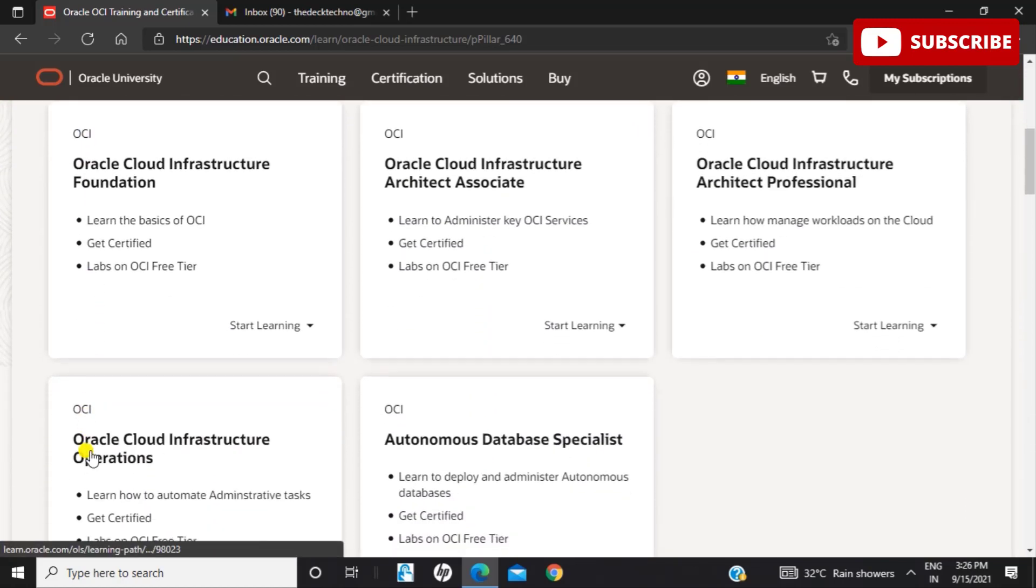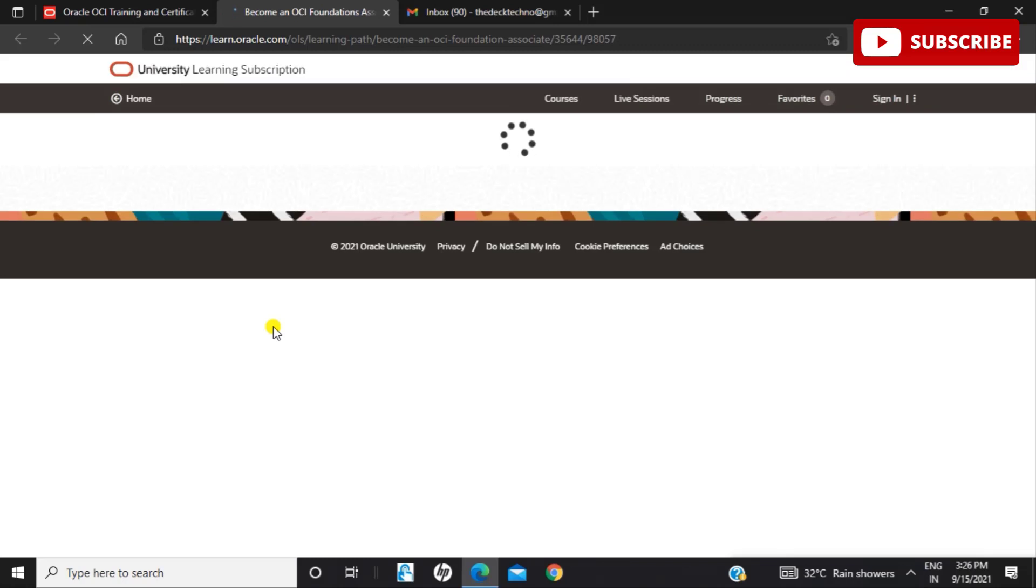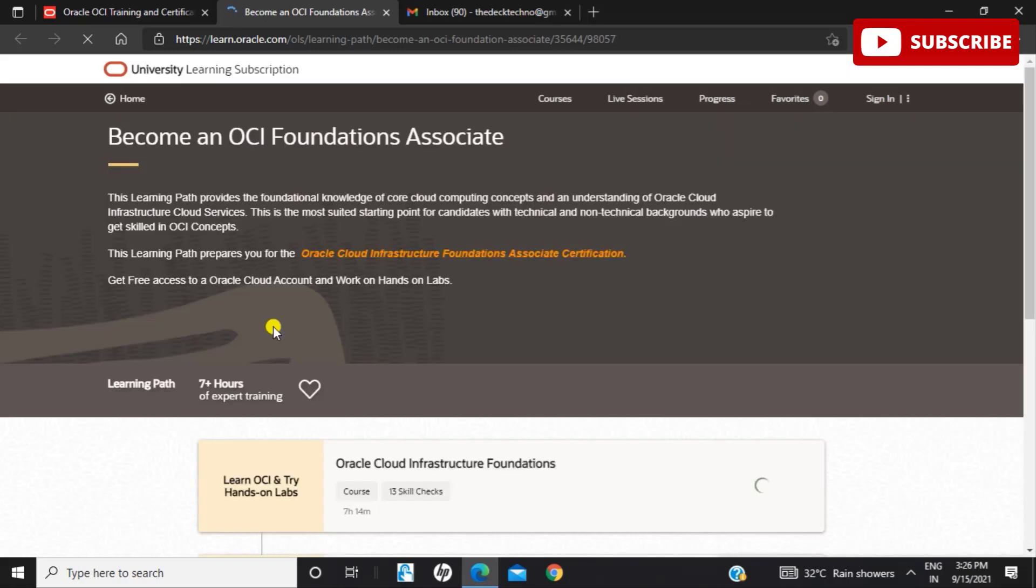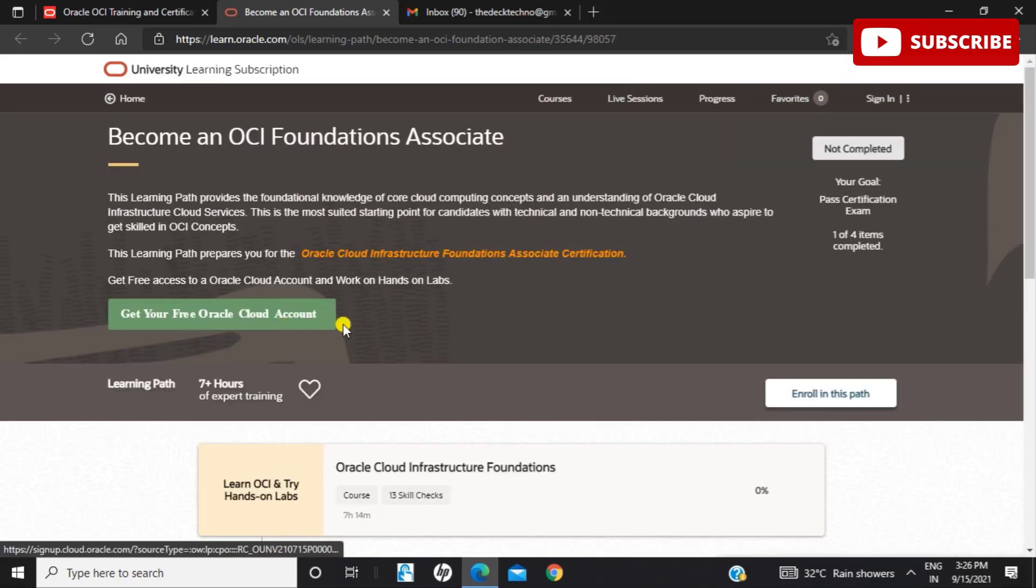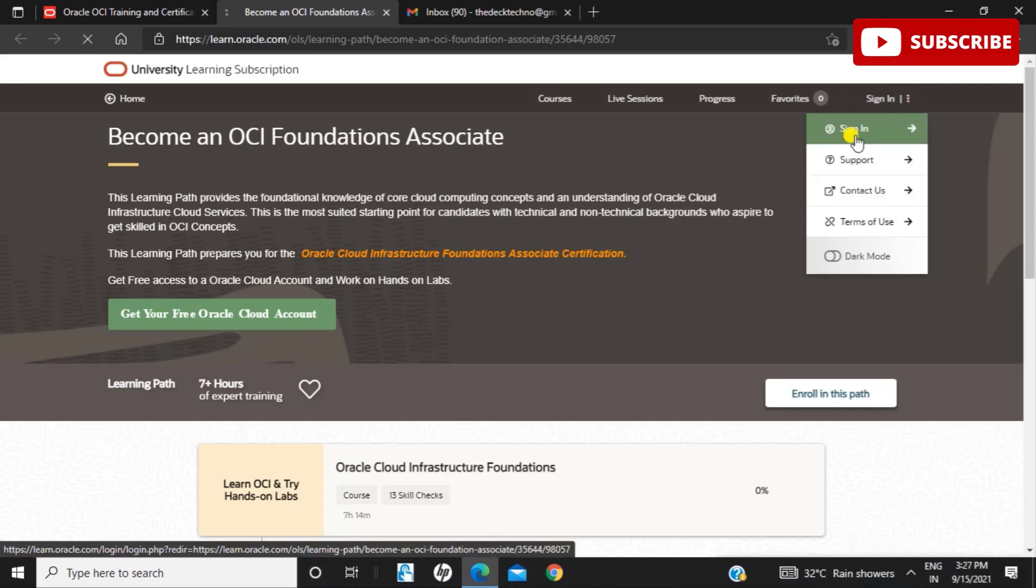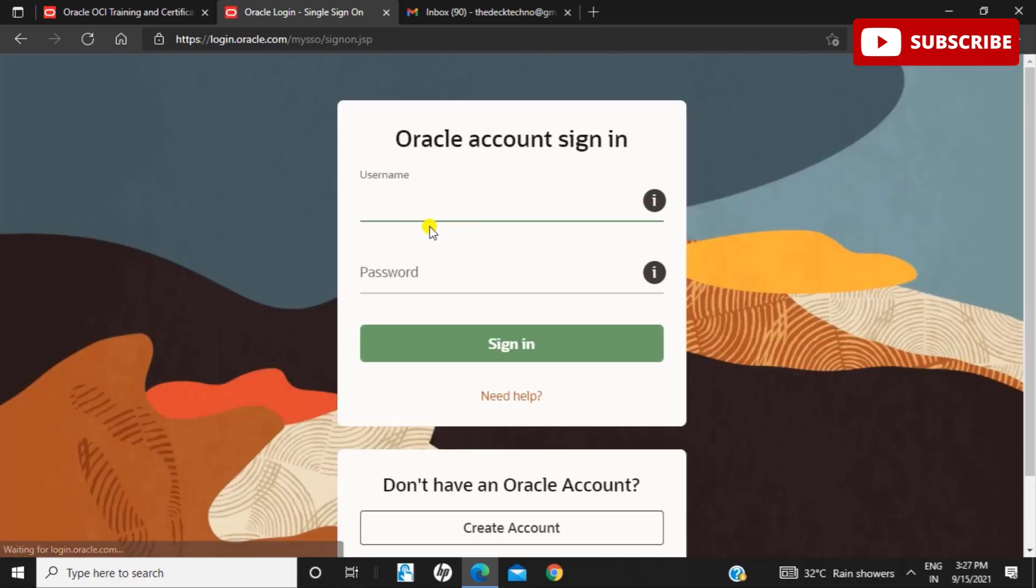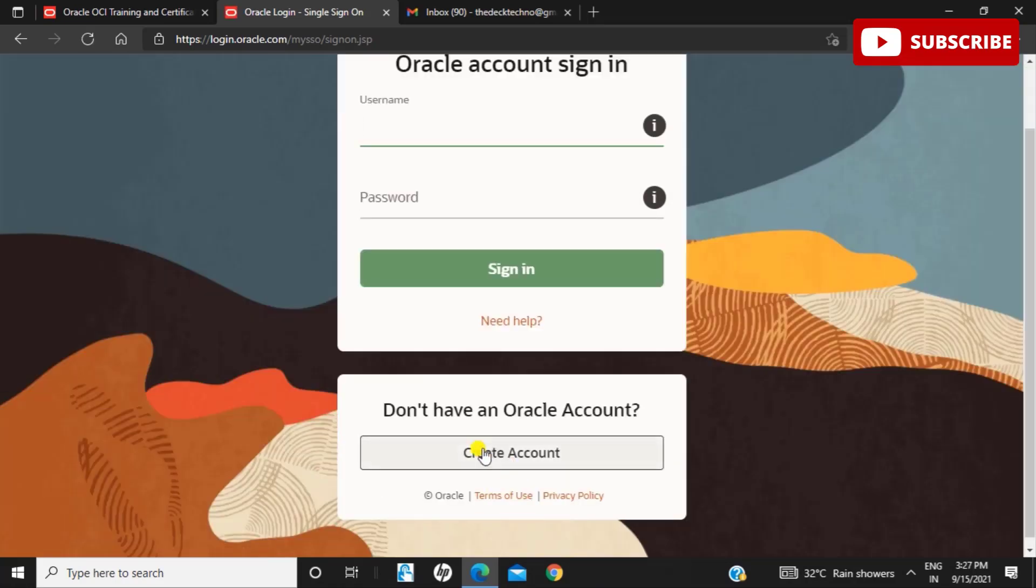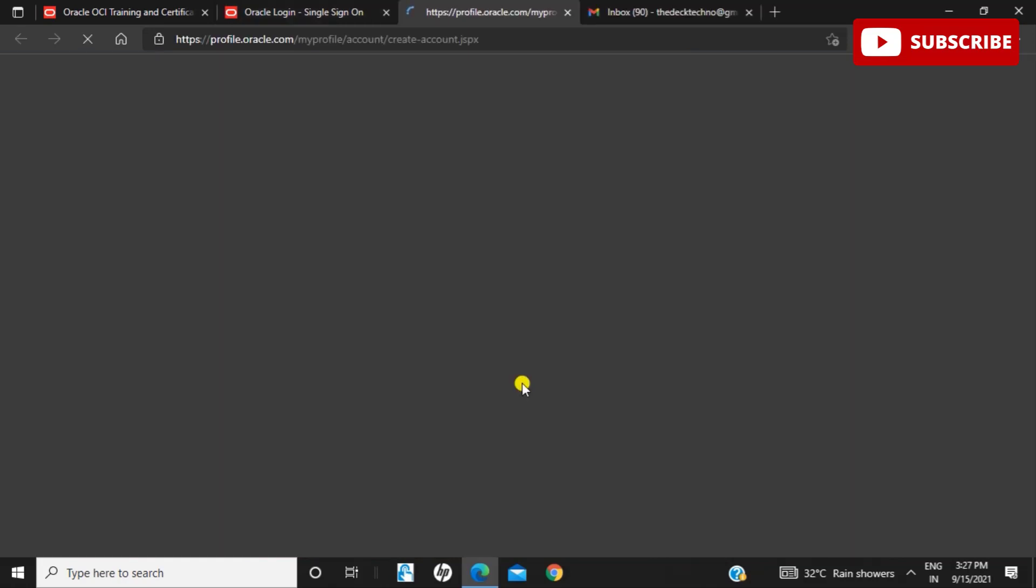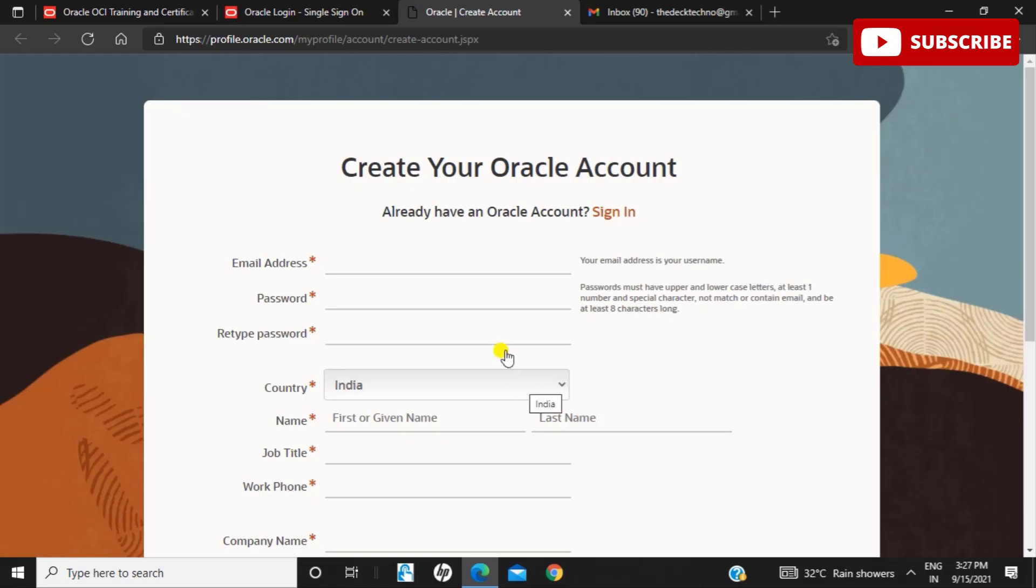You will have to make an Oracle account. If you already have an account, just sign in. If you don't have an account, create one as we did. Click on the sign-in button and you'll be redirected to the sign-in page. If you have an account, log in with your username and password. If you don't have one, click Create an Account and enter the following details. I'm just entering some of my details and we can get a mail asking us to activate our account.